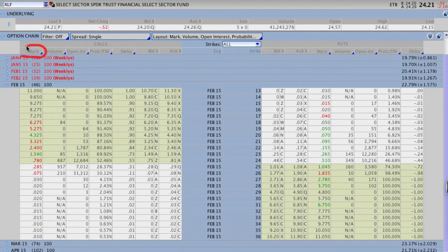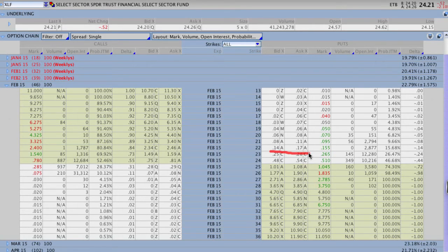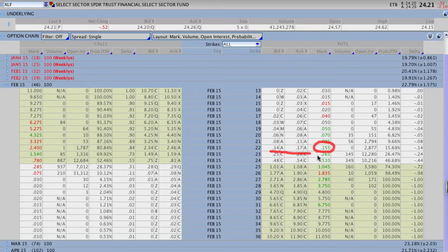The first column we have is mark. Mark is really important — on thinkorswim it sets up on the left-hand side of the columns, but mark shows you what the last trade was in between the bid and the ask spread. It gives you an idea of where the market is actually trading. For example, the 22 strike puts for XLF have a bid-ask spread of 14 and 17, but the last trade was actually done at 15.5. When you're trading higher valued options, sometimes the bid-ask spread can be $40 or $50 wide, so knowing the exact price that options are trading at is very important because that minimizes slippage.